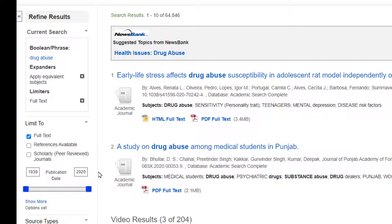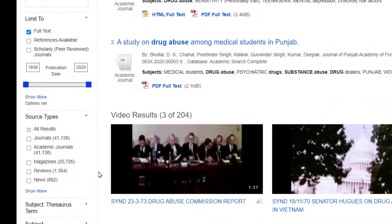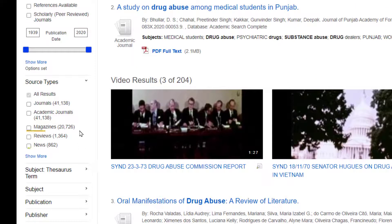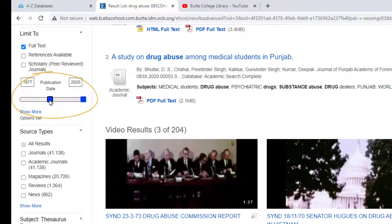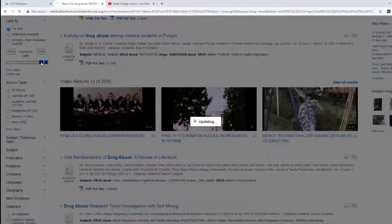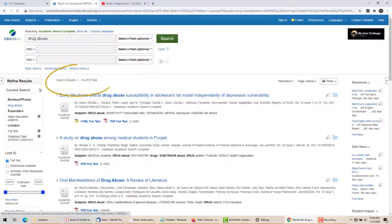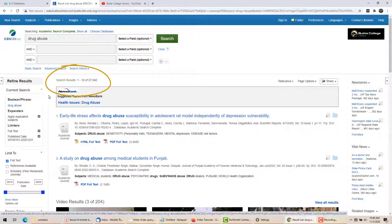Going a little further down, I could specify that I only want to see magazine or news articles. One of my most useful tools is this slidey bar that allows me to specify a range of dates. Some of these articles go all the way back to 1939, but for today I think I will just look at resources written within the last 10 years. Once I select that on the bar, the results will automatically update. I now have about 28,000 articles — still far too many, but at least I know they're all recent.